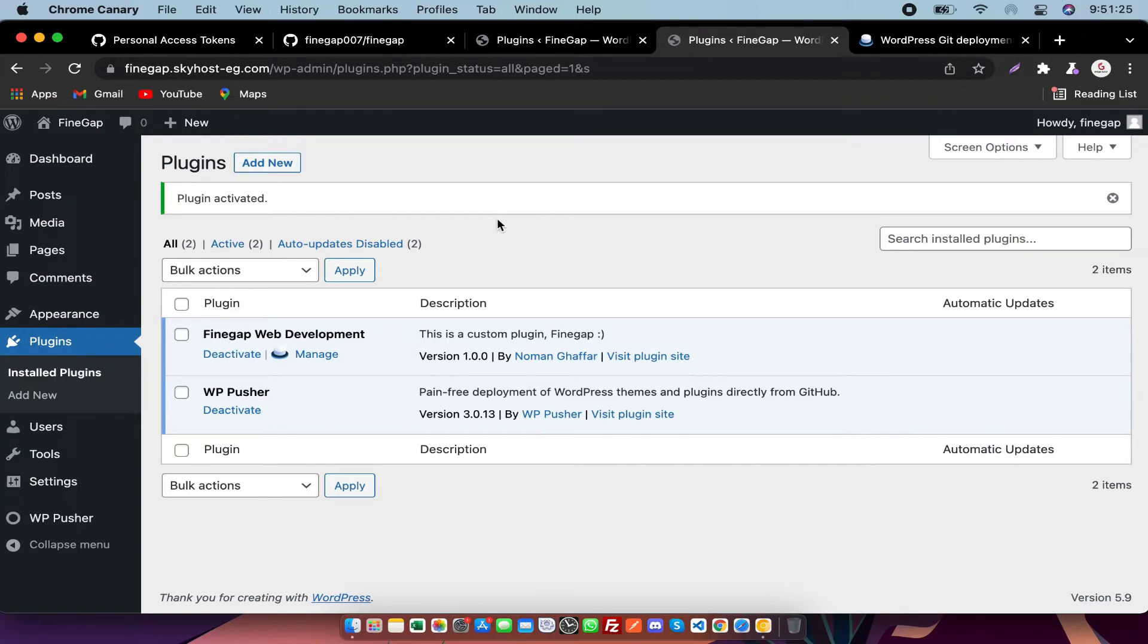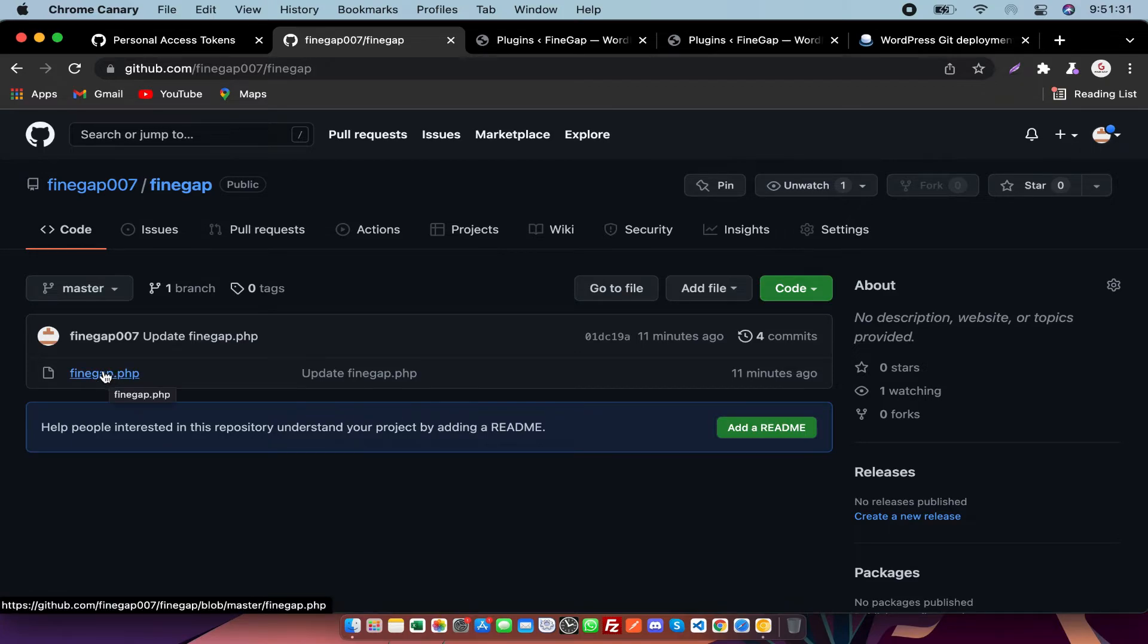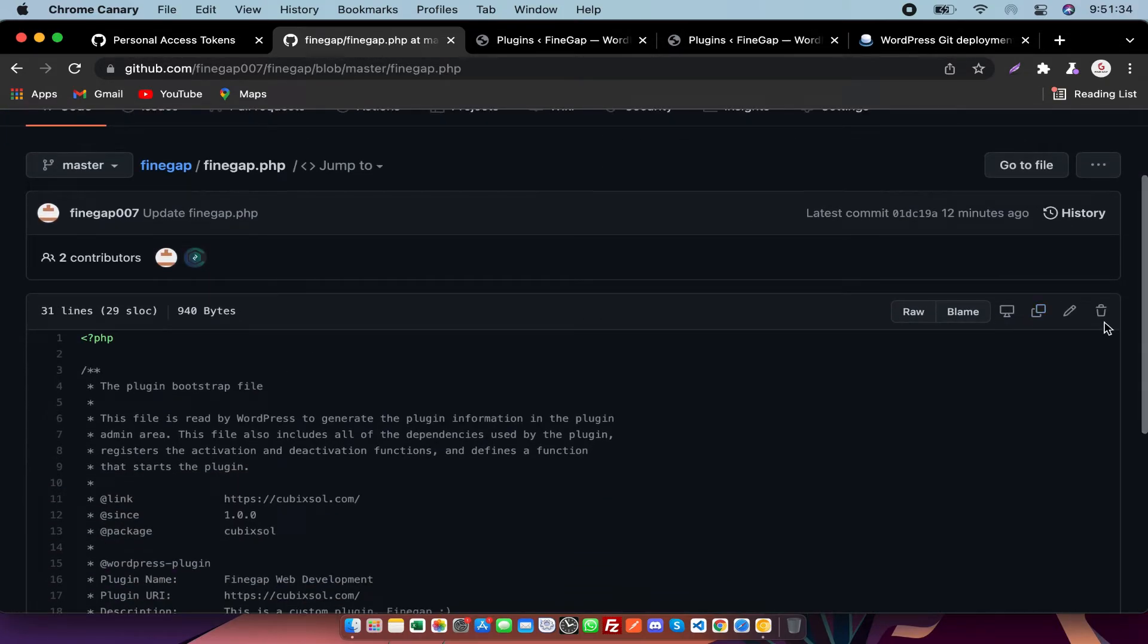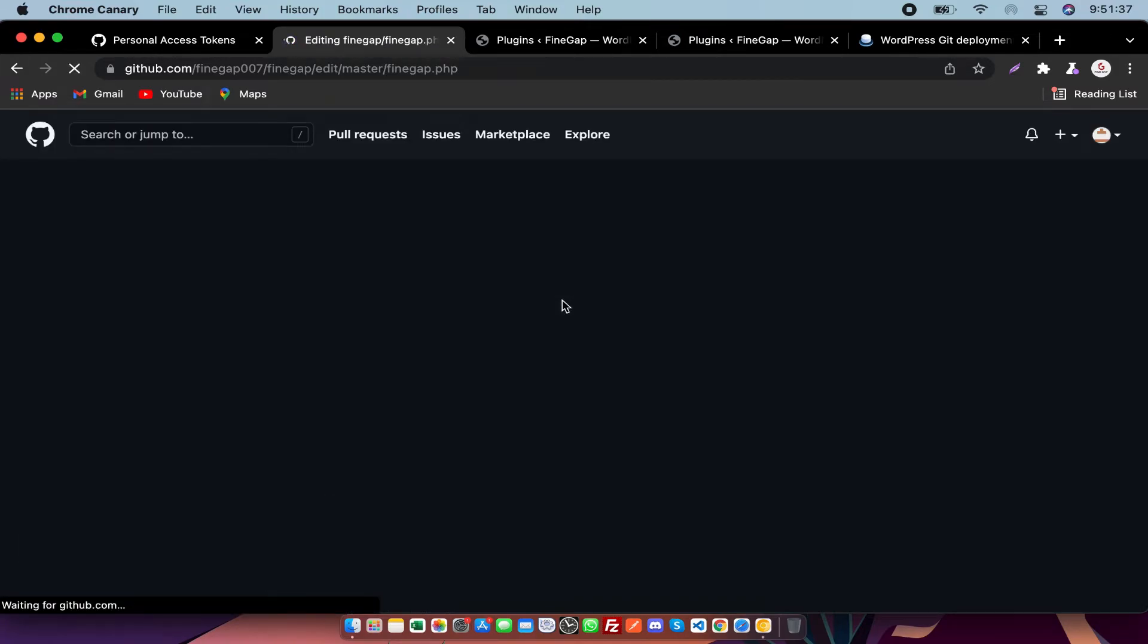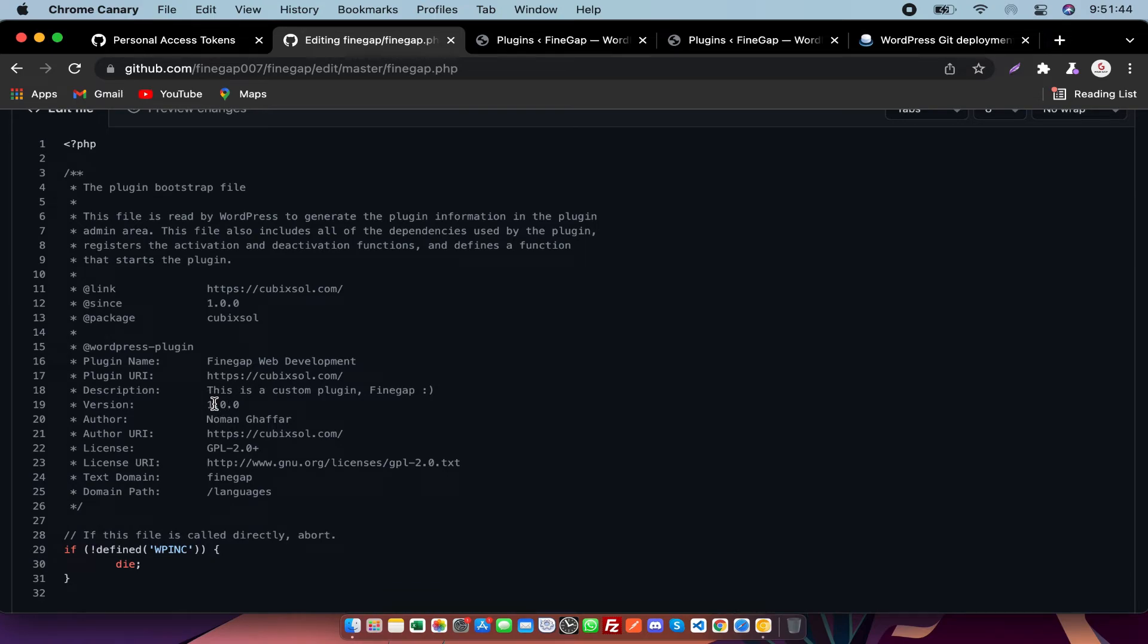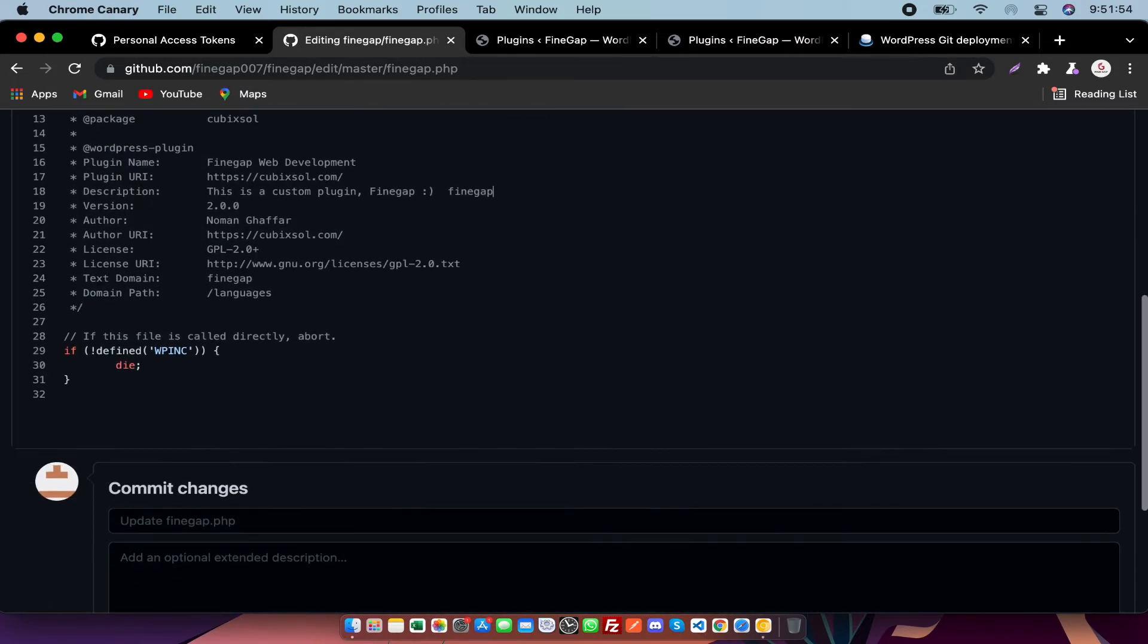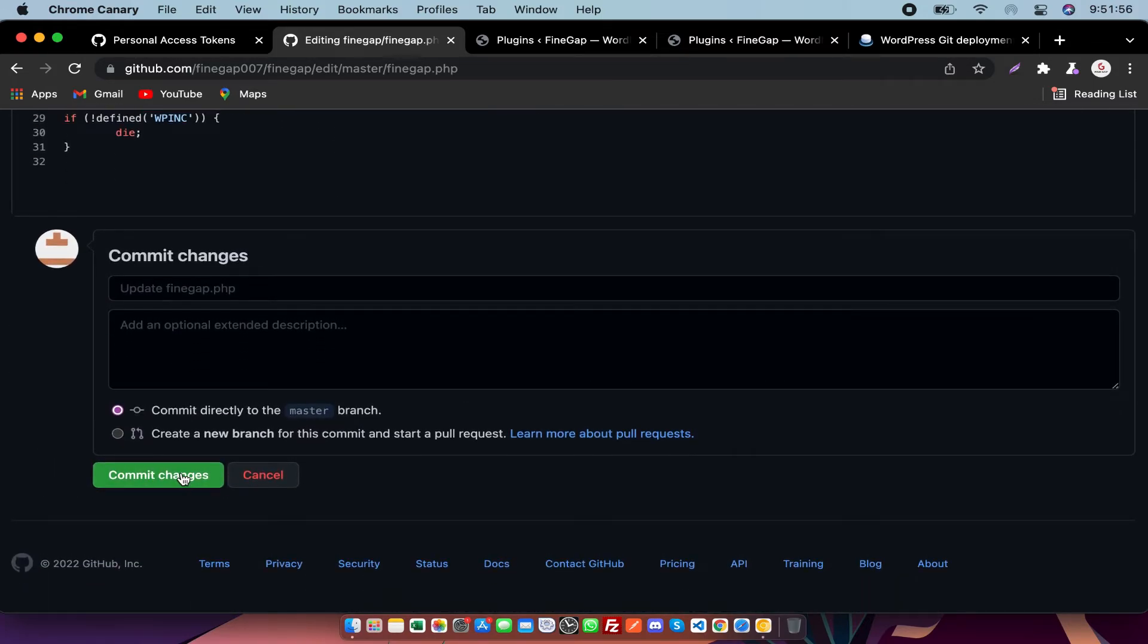After that, we are going to commit a change in GitHub. As you can see, I'm going to click on it and edit this file. I'm going to change my plugin version, and I'm going to do another change, for example Finegap also. And I'm going to commit it.